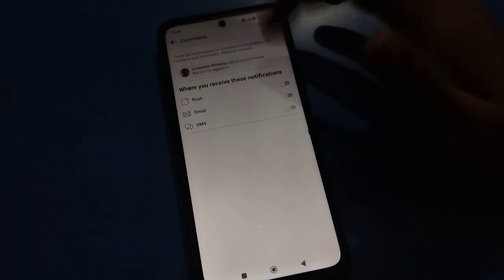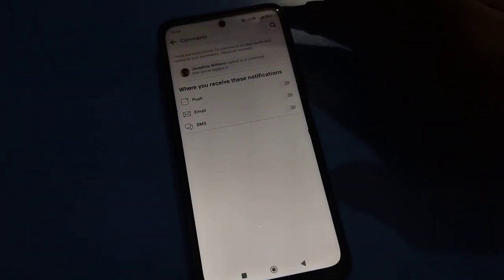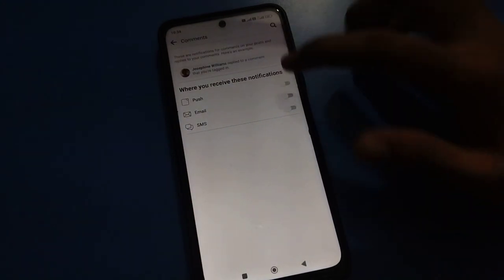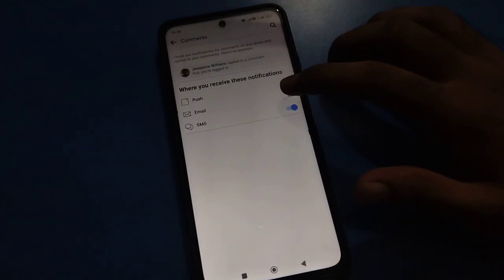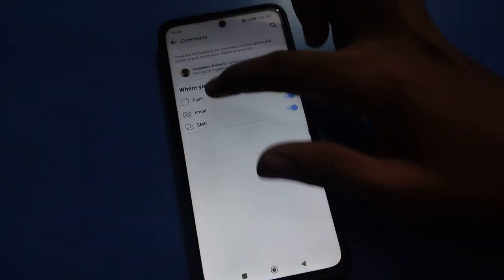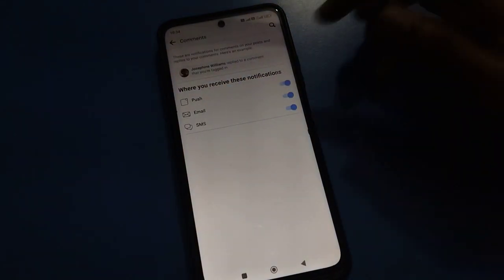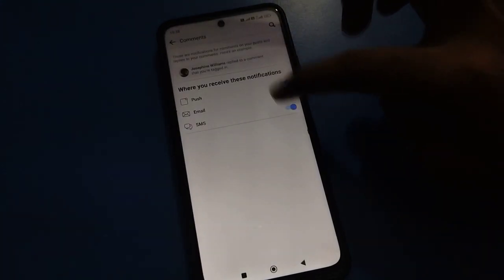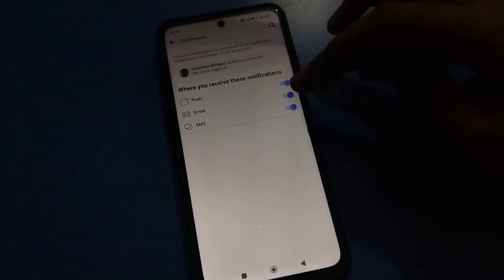You can now turn on your comment notifications. For example, these are notifications for comments on your posts and replies to your comments. You can also enable comment notifications via SMS and Gmail. You can also turn on notifications for your posts from here.